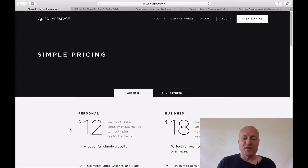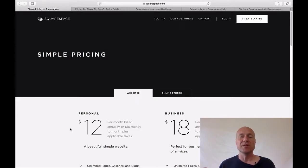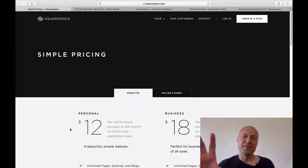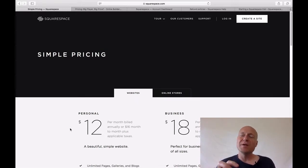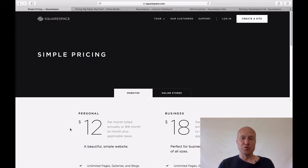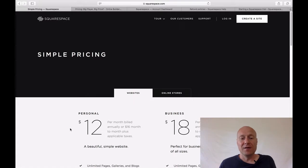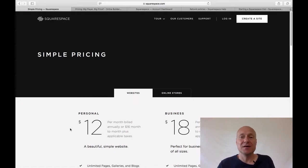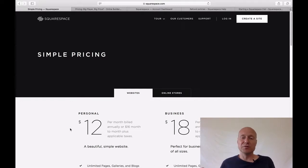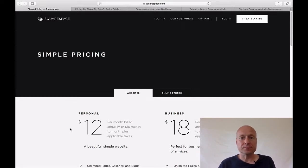We talked about annual pricing versus month-to-month prices, but there is still something else. In some ways it would be more transparent to the consumer if you could see the annual prices — that is, how much you end up paying upfront if you choose the annual plan. Obviously you could do some basic math: if the personal plan with annual pricing costs $12 per month, you can calculate the yearly total. But I would like to see that directly on this page.